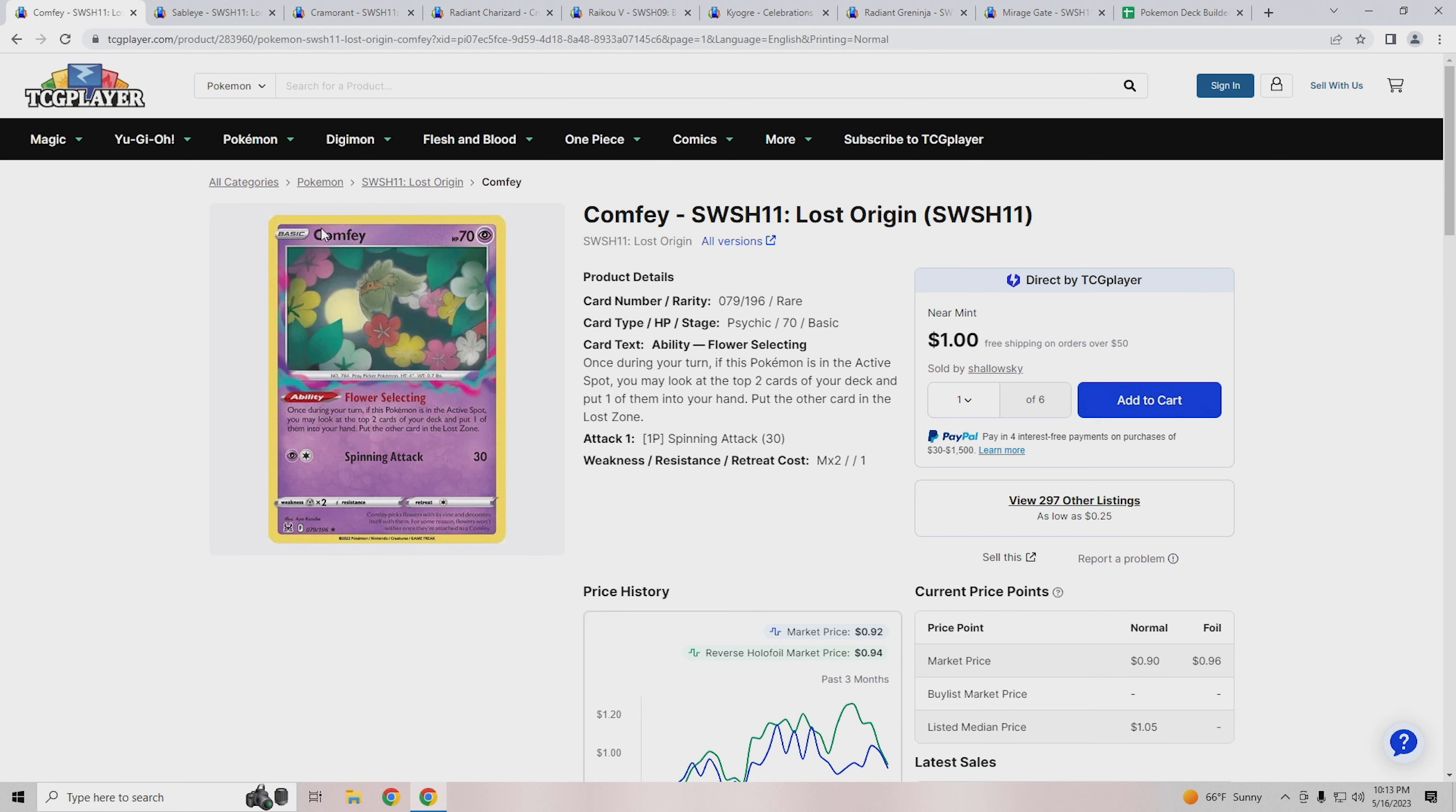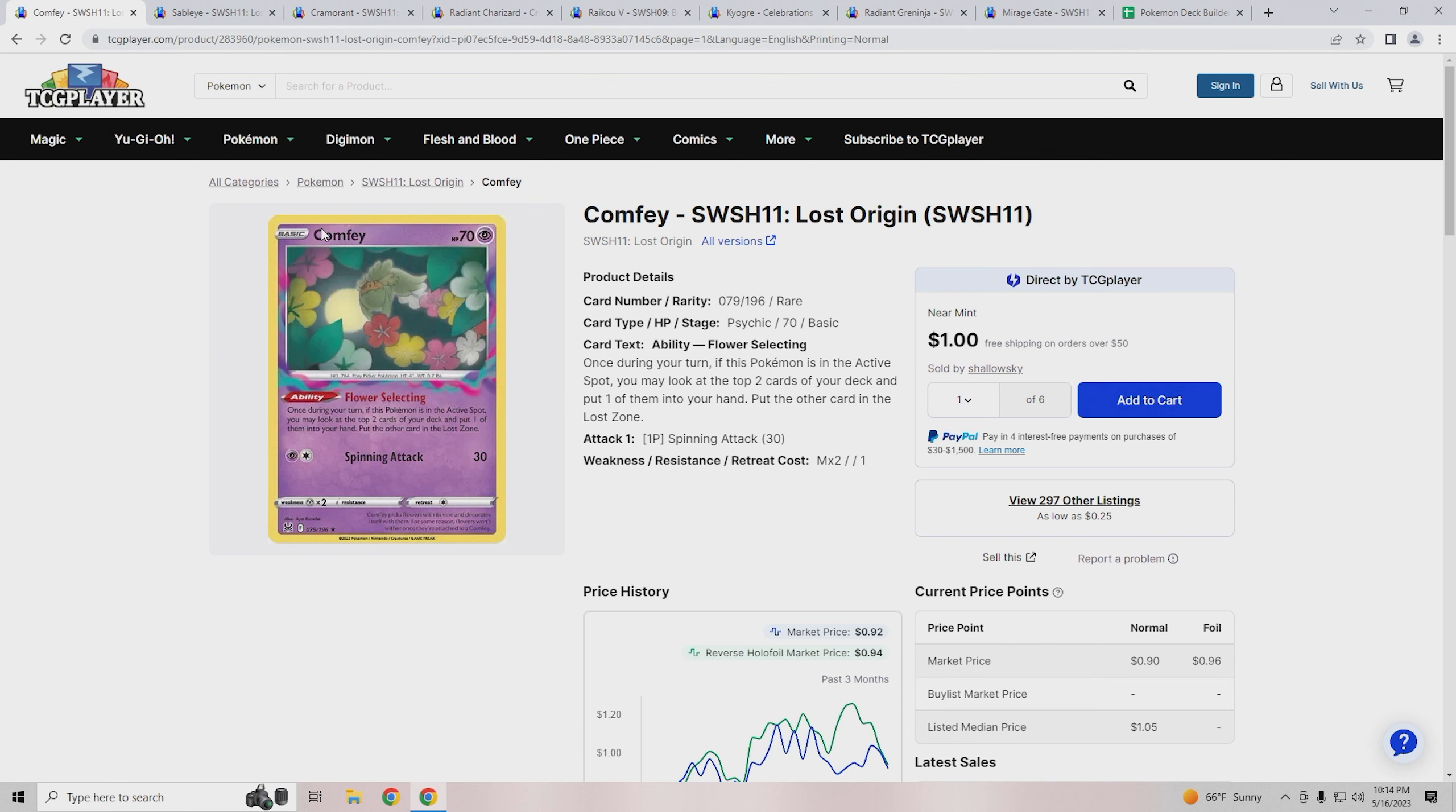What's going on guys, welcome back to the TCG Empire YouTube channel. Today we have What to Buy Wednesday, and if you're new to the channel, What to Buy Wednesday is where I go over cards from the deck of the week and talk about if they're a good price to buy or not.